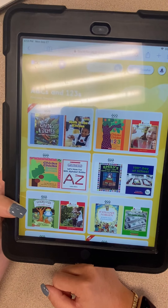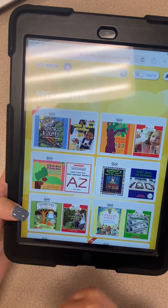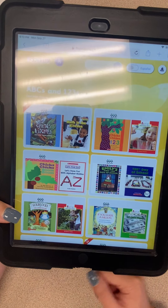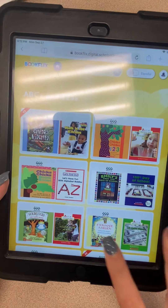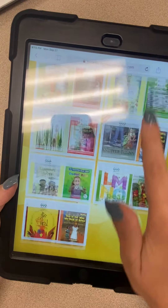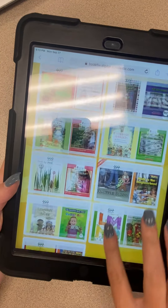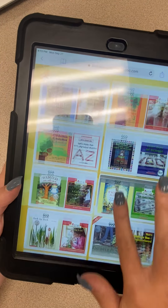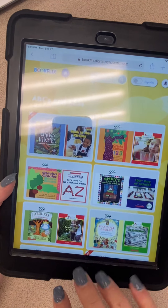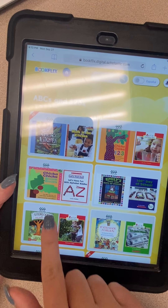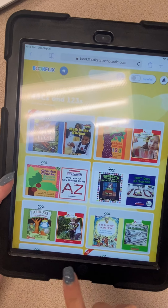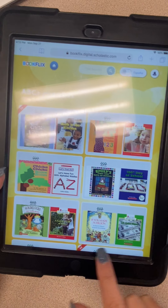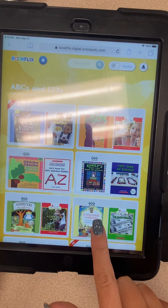I'm going to choose ABC and 123. Here it's going to show me the different books in this category, so I can scroll down and choose a book. Let's say I want to listen to "If You Made a Million" over here.